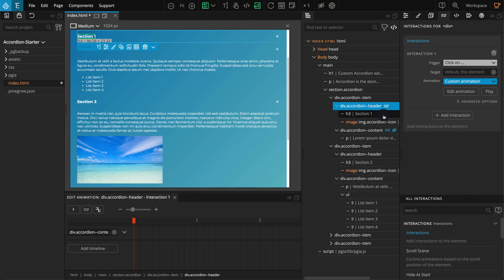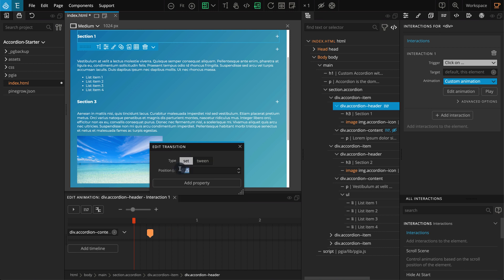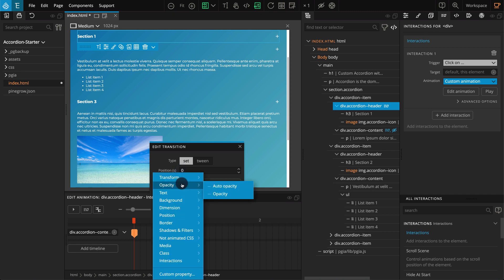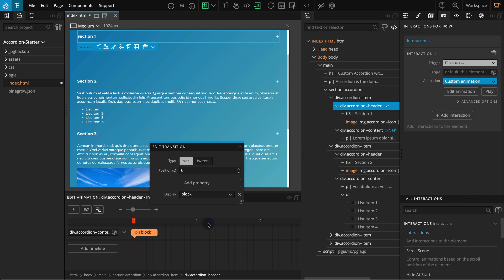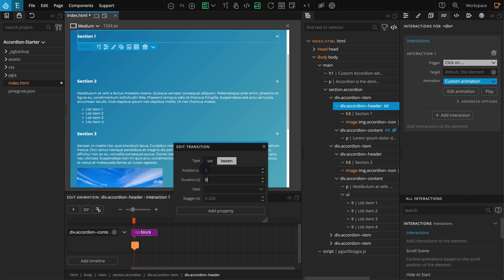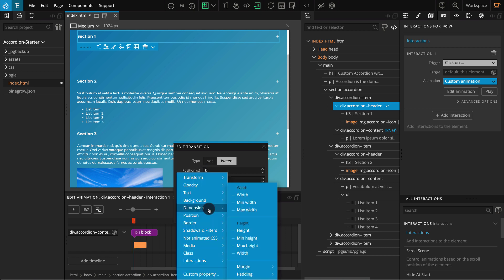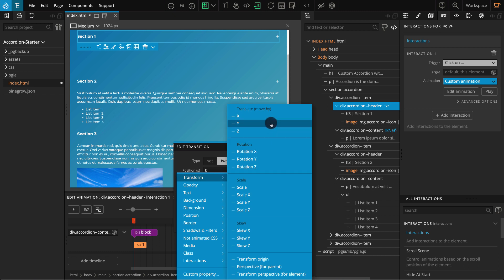Now press OK. On the right side of the timeline editor click on the blank space to create a new transition. Click on the transition bar and a pop up should appear. For Edit Transition select Set for type. For position enter 0. Click on Add Property, go to Not Animated CSS, select Display. For display select Block. Now create another transition — click on the transition bar. For Edit Transition leave the type as Tween. For position enter 0, for duration enter 0.2. Click on Add Property, go to Opacity and select Auto Opacity. For auto opacity enter 1. Again click on Add Property, go to Transform and select Y. For Y enter 0 pixels.